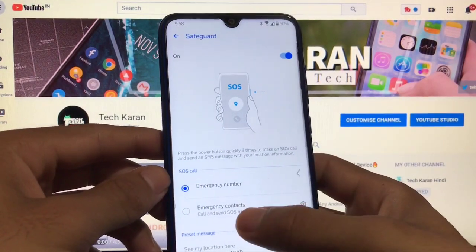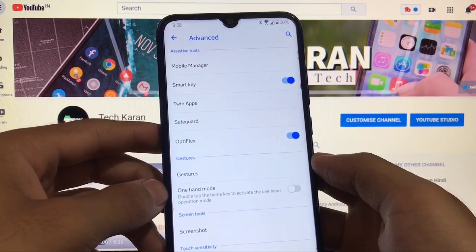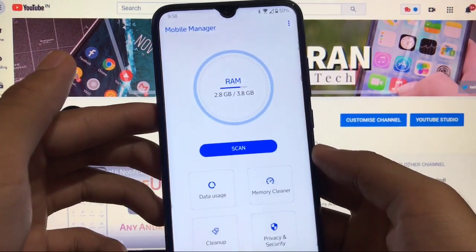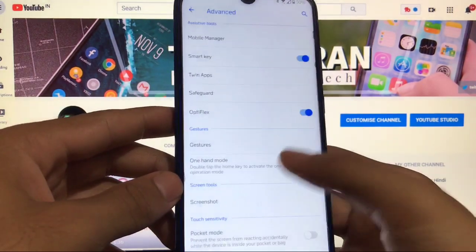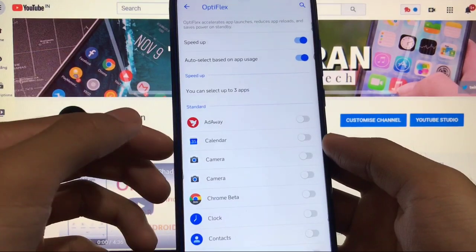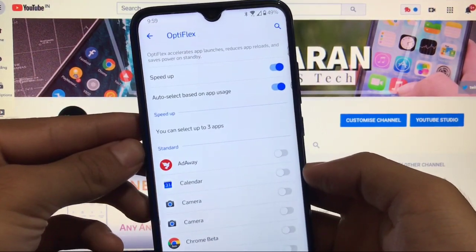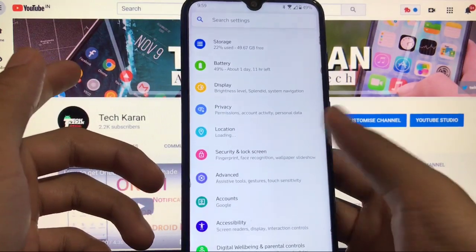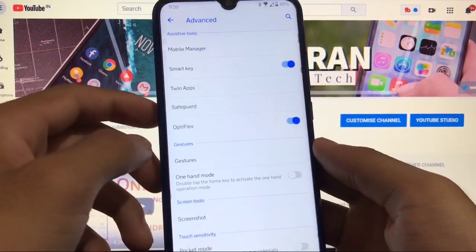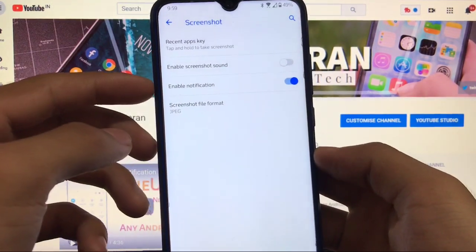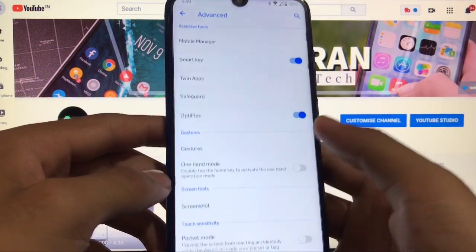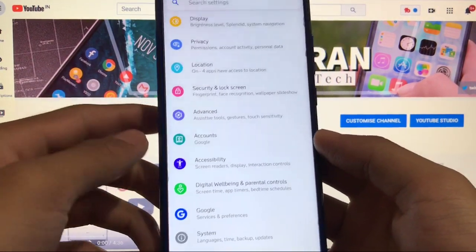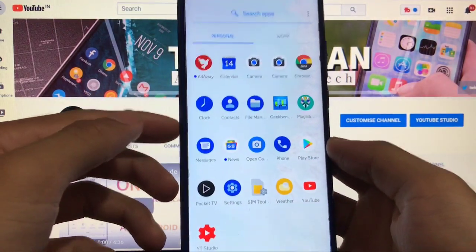There's also a Mobile Manager app pre-installed with options like RAM usage, data usage, memory cleaner, privacy and security, and an Optiflex option. Under gestures, gestures are not working at all — that's why swipe-down gestures aren't working. Screenshot options are available where you can choose whether to show a notification when taking a screenshot. Pocket mode and glove mode are also available in advanced settings.